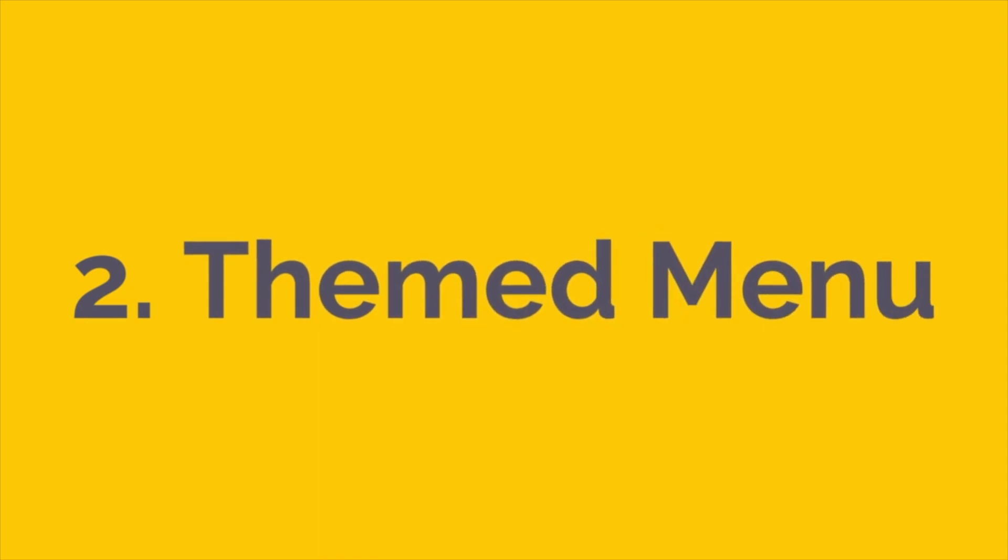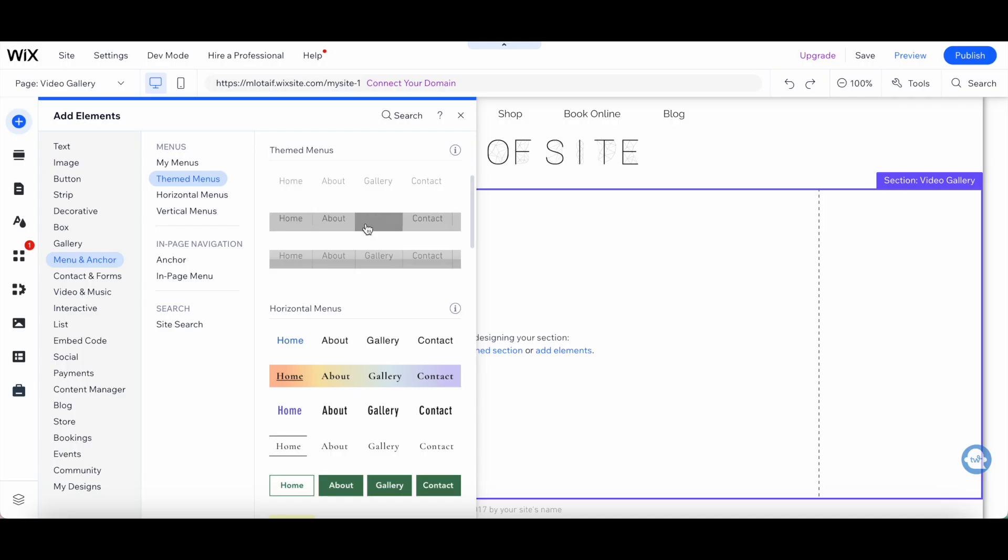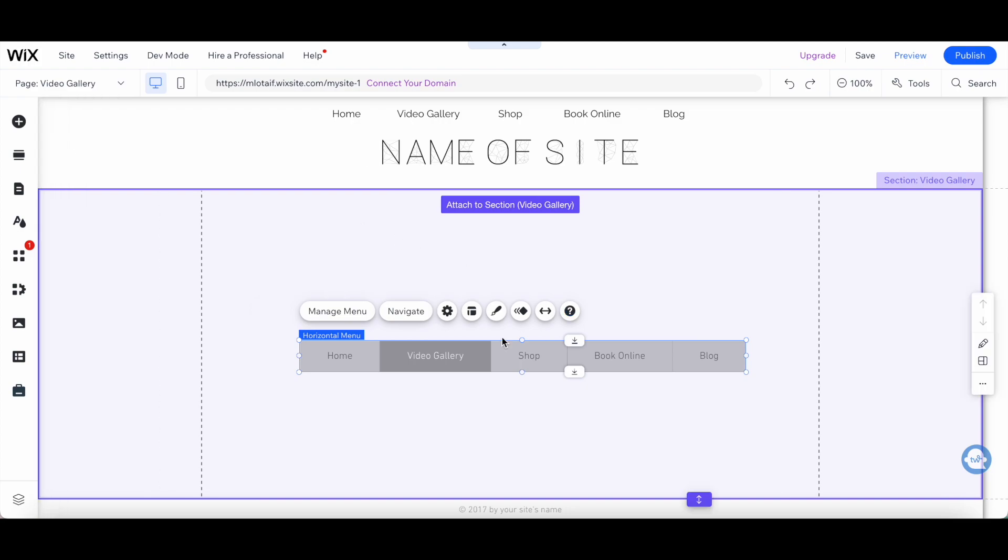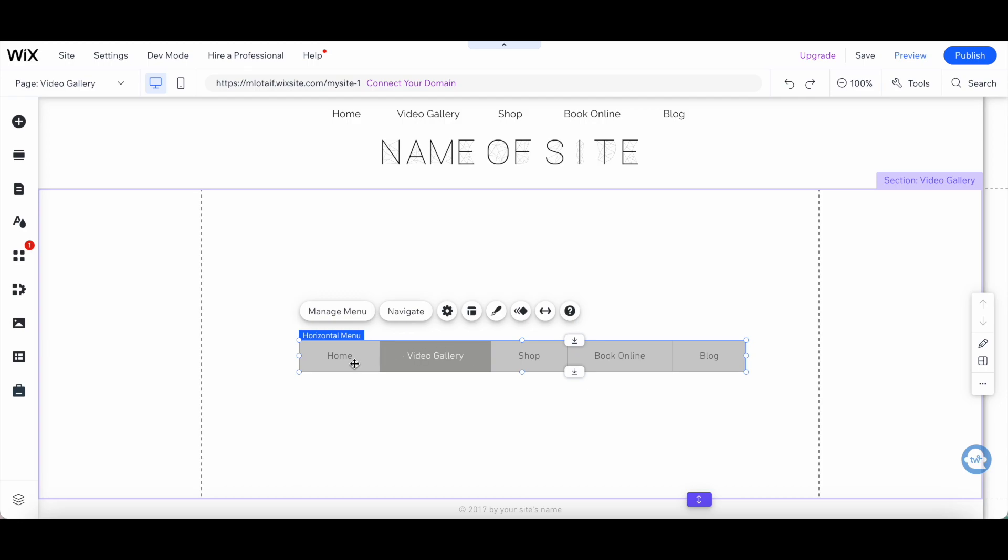Next up is the Themed Menu option. This menu option is perfect if you want to keep your website's design consistent. When you choose the Themed Menu option, your menu will automatically match your website's theme.